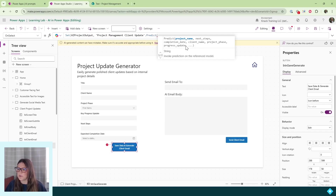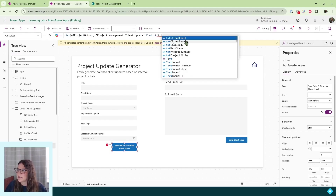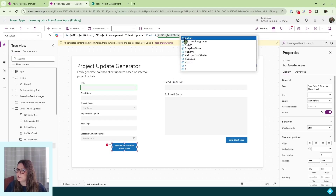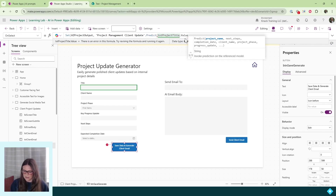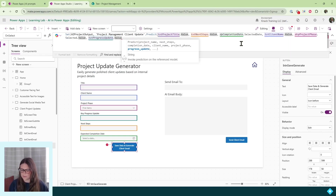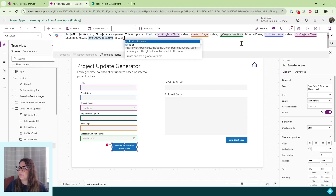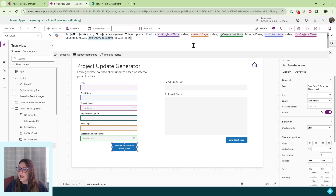We're going to go through and add each one of those inputs. Each one is coming from my form. I use the prefix 'txt' for text inputs, 'drp' for dropdowns, or 'dp' for a date picker. So I search that way — for the project title, I search for the text input, click it, and make sure I'm selecting just the value from that text input. I put a comma and add all of my other properties. Once I have all of the values for my AI model set up, I close the parentheses and specify dot text to get just the text output. I close the parentheses out, and now we can reference that variable anywhere else in our app.